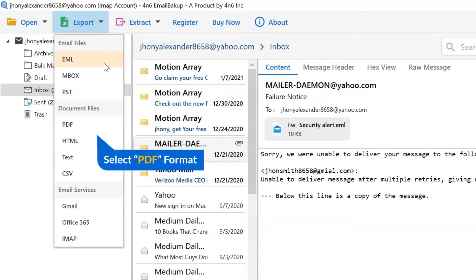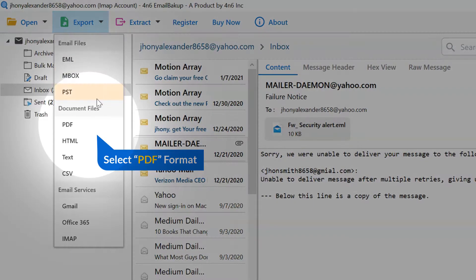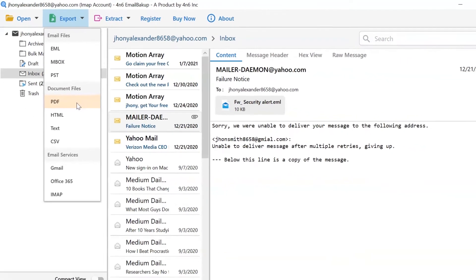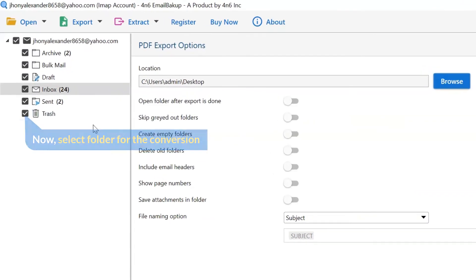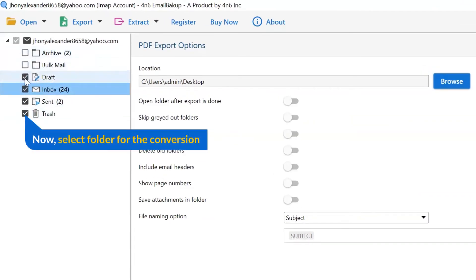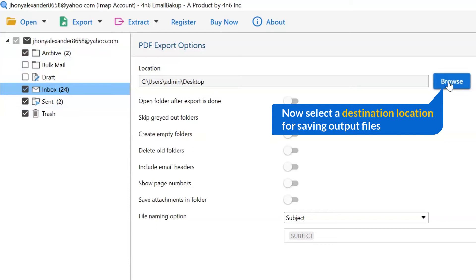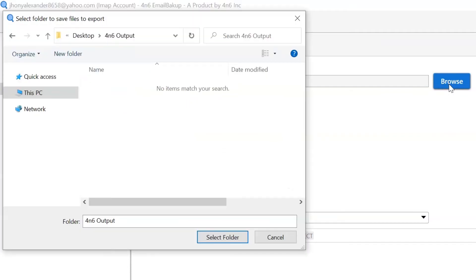Select the export option and choose PDF to back up the email account. Then mark the required folder and unmark the rest of the folders as per your requirement for the email account backup process. Go to the browse option and pick a location to save the email account backup.